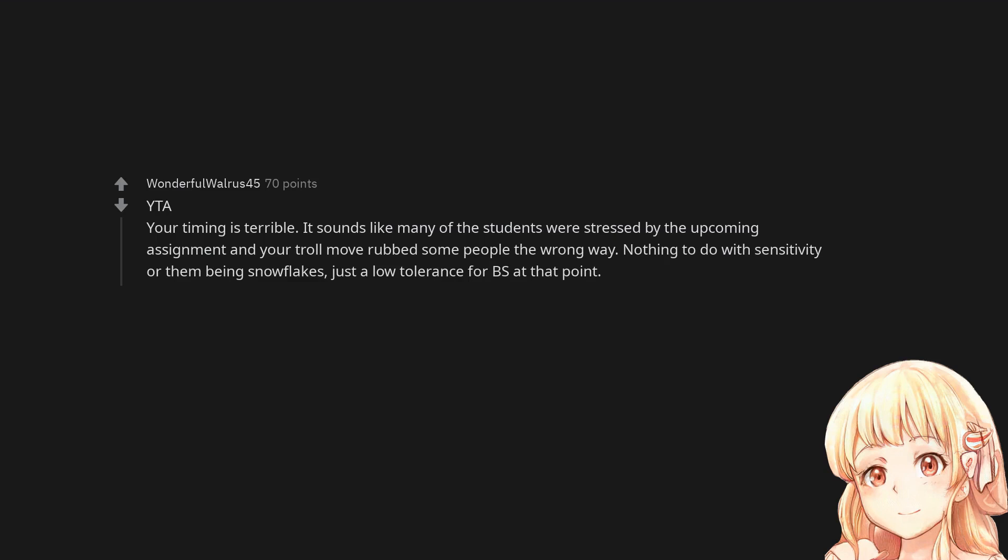You are the asshole. Your timing is terrible. It sounds like many of the students were stressed by the upcoming assignment and your troll move rubbed some people the wrong way. Nothing to do with sensitivity or them being snowflakes, just a low tolerance for bullshit at that point.